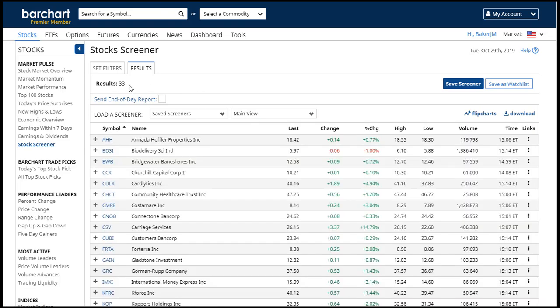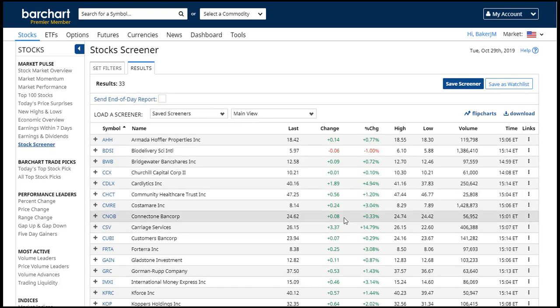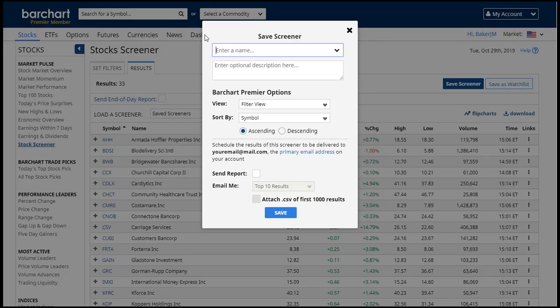So if I like what I'm seeing, and if I want to see a brand new list every single day I come back to the website, I'll click the Save Screener button.